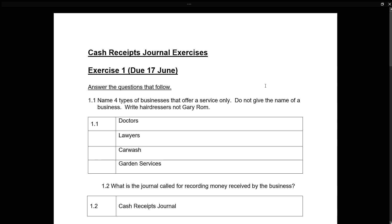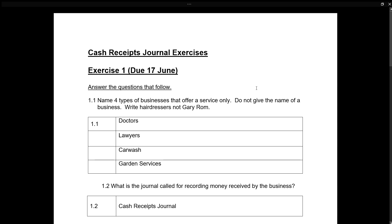Good day everyone, hope you're well. Today we are going to have a look at the Grade 8 Cash Receipt Journal exercises — Exercise 1, which is due on the 17th of June. Answer the questions that follow.